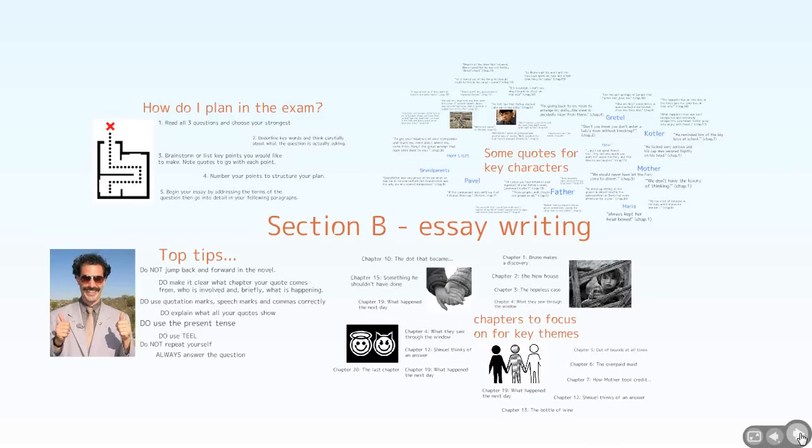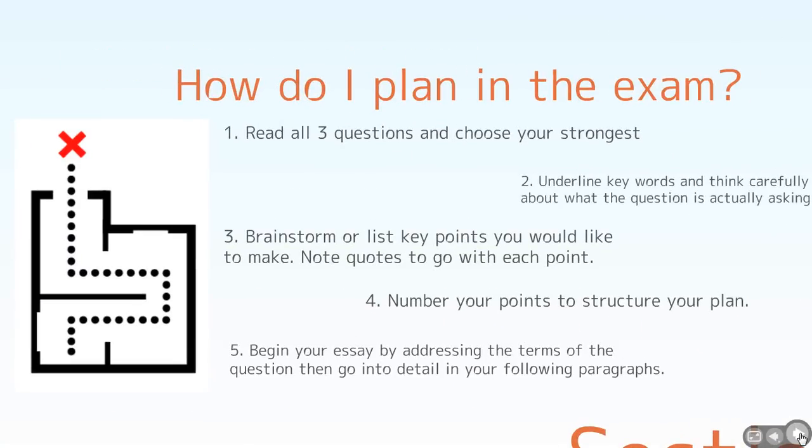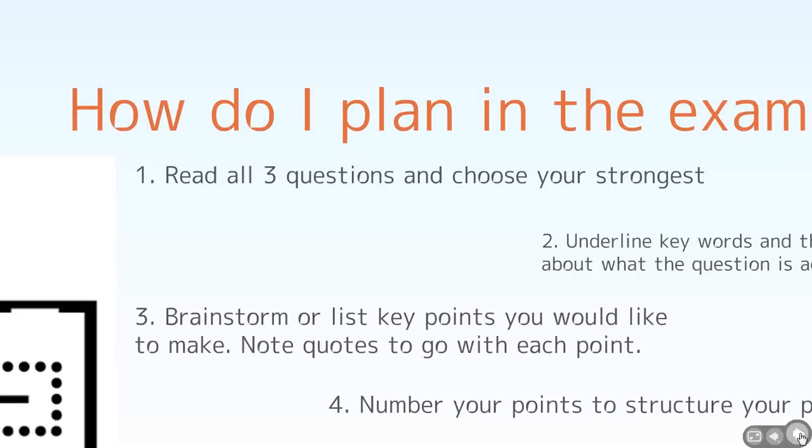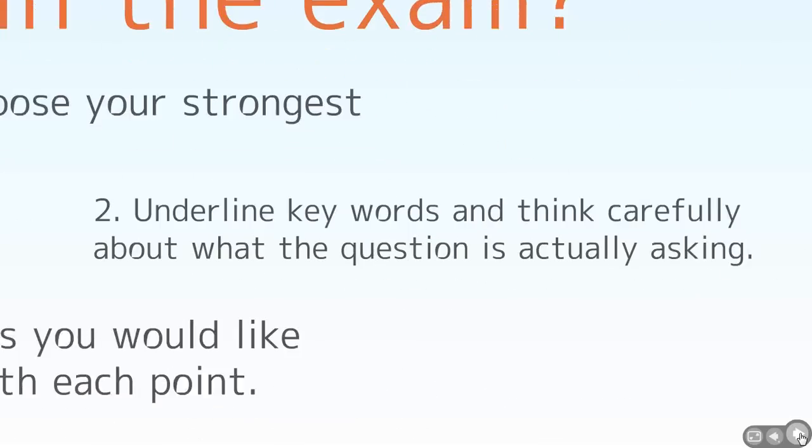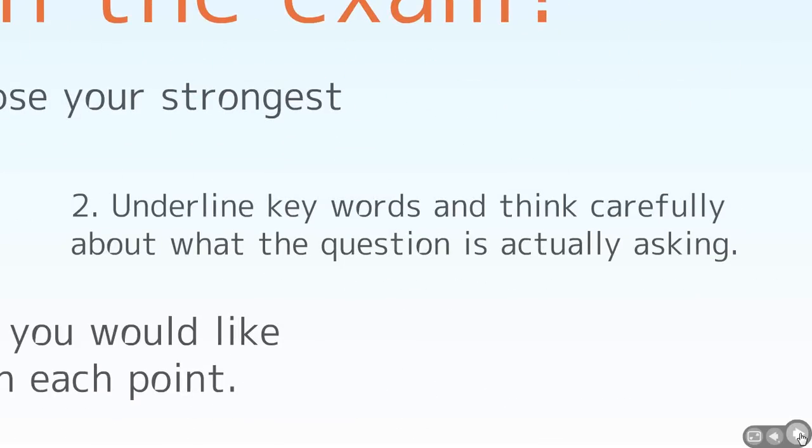So first of all, how to plan the exam. We've talked about using PYJAMAS and all sorts of other techniques. First thing you need to consider is the questions. Choose the strongest question, the one you feel most confident about, you could say most about. The one that seems like an obvious choice. You have to understand the key words. If it talks about a theme like innocence or victims or the Nazis, those are the key words. That's the focus. Everything you say has to be relevant to that question.